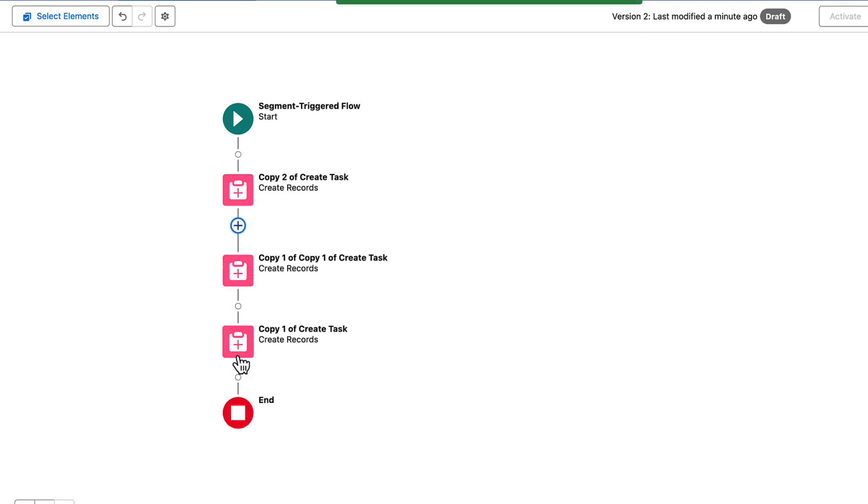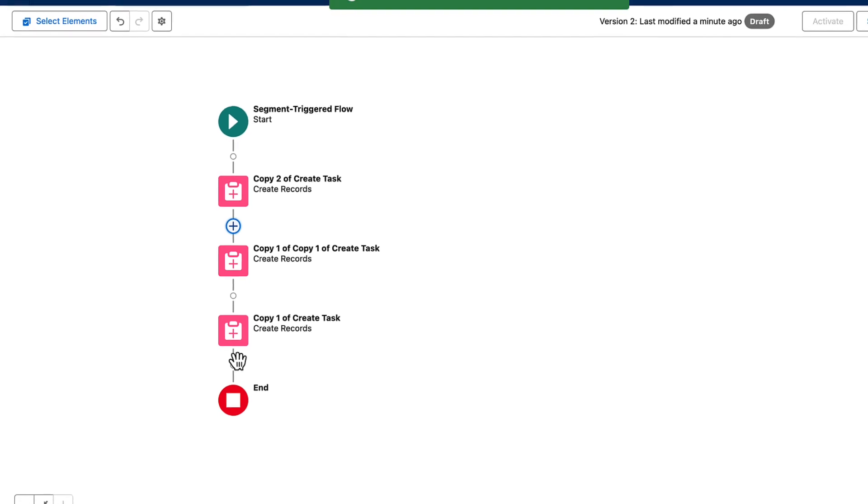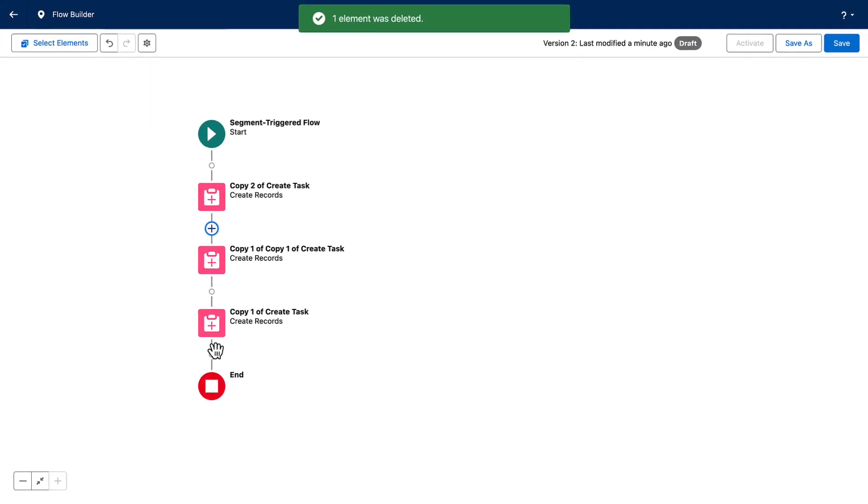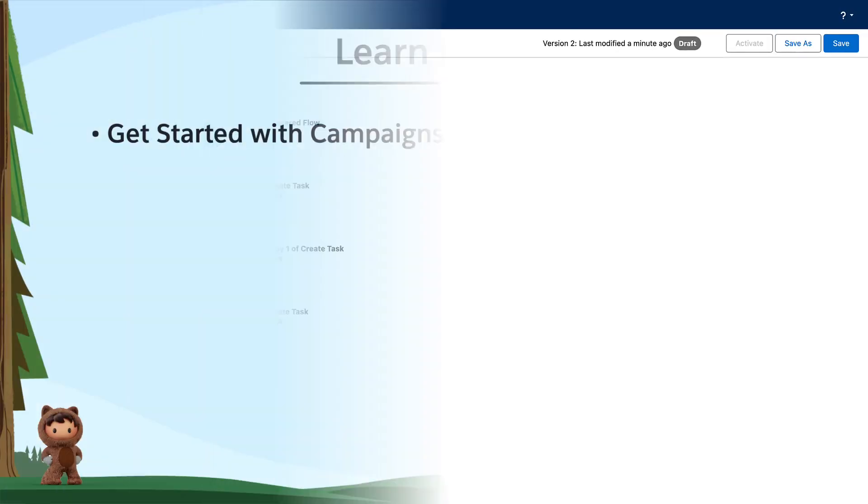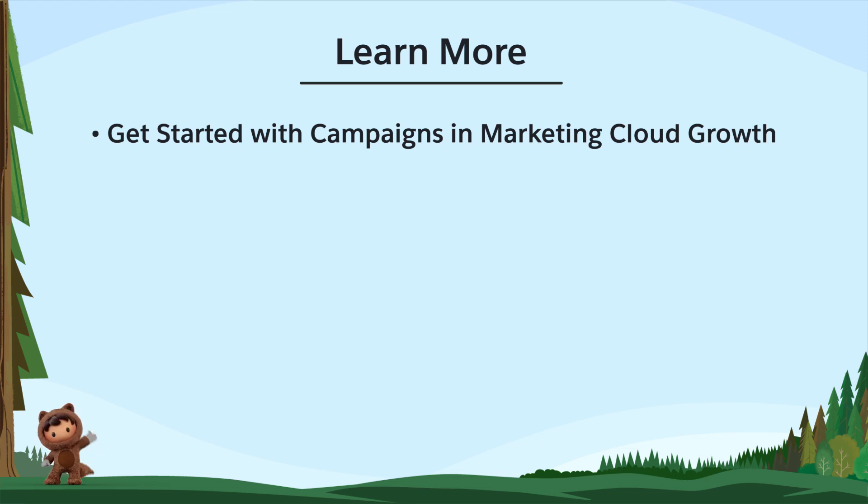Now you know more about moving elements around the Flow Builder canvas. Happy building! To learn more, check out these resources, or join us on the trail at trailblazer.salesforce.com.